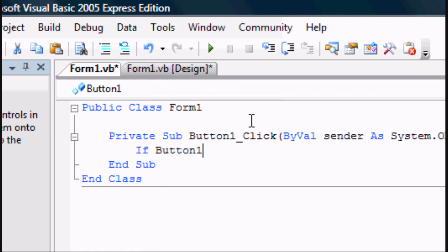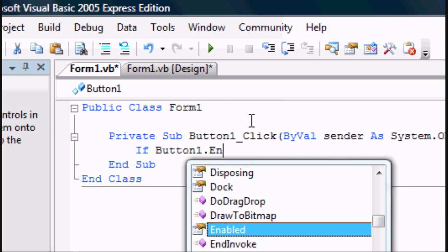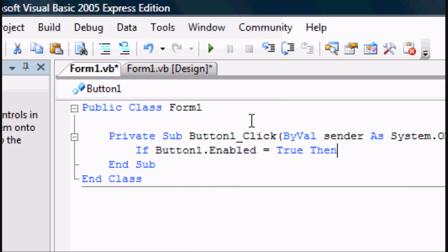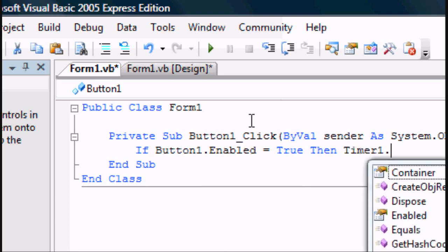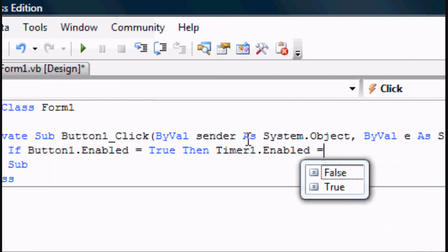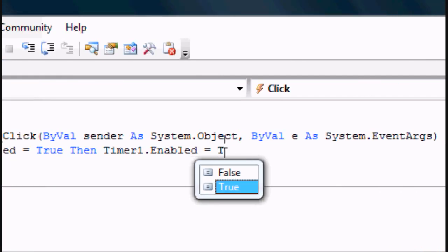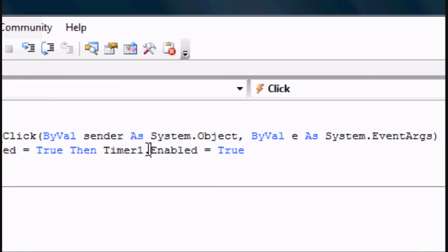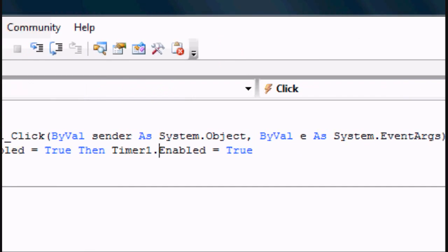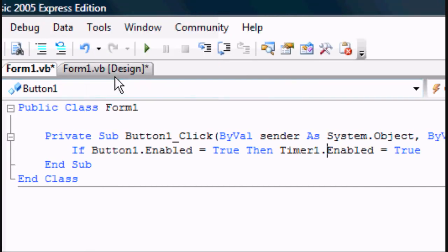So now what we need to type inside the private sub is if button1.enabled equals true, then timer1.enabled equals true.